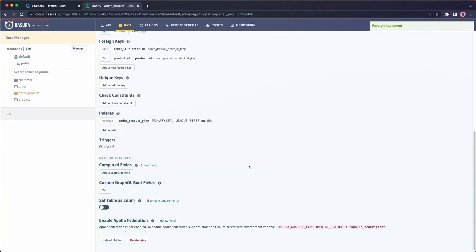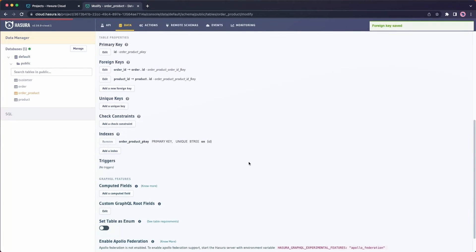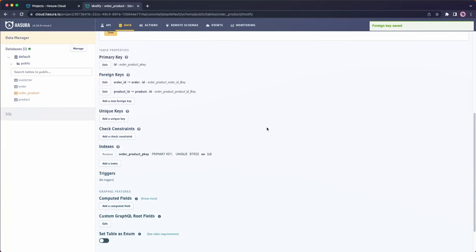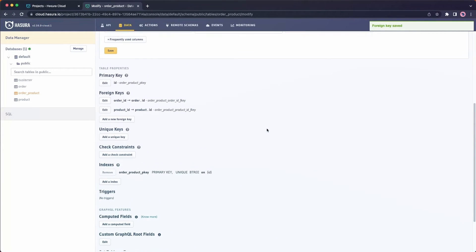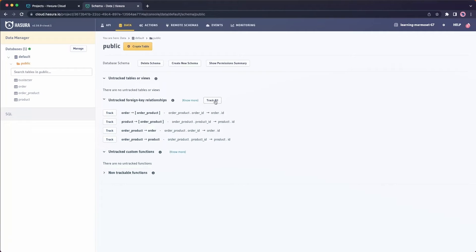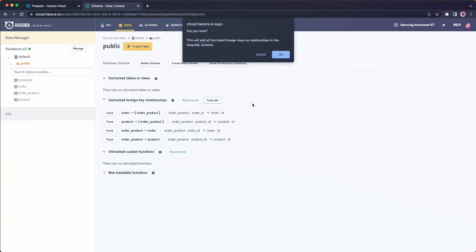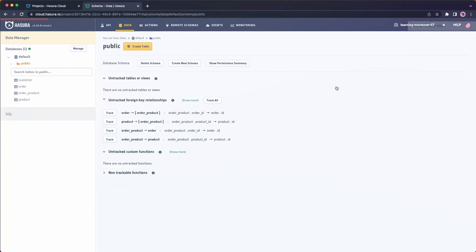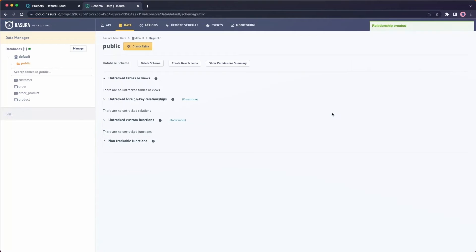This is doing a number of benefits for us. The primary one being that it defines our GraphQL relationships as well. If we come back to this top level of public, we'll see that we have now some untracked relationships between order to order product, product to order product, and vice versa. Let's go ahead and track all of those. And now we have a nice GraphQL relationship between our orders and our products using a standard join table.